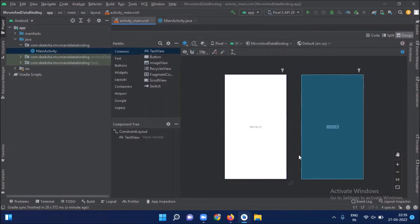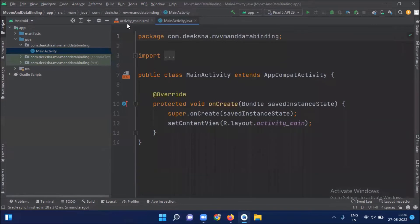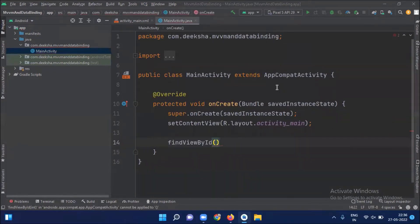For example, this is an XML file and suppose you create a text box inside this XML file. What you have to do in MainActivity.java is use FindViewById to get the reference from the XML file. So every time you create a FindViewById for every control, it creates a lot of boilerplate code.